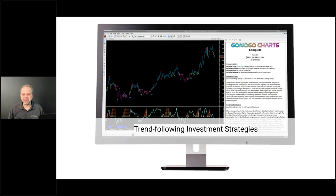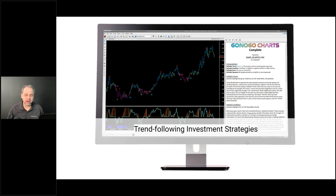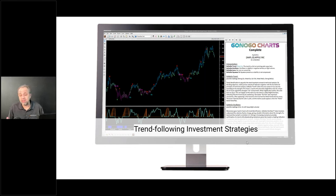Hey everybody, Jeff Gibby over at Metastock. Thanks for watching the video today, it's good to see you. If you're watching us on YouTube right now or in the future, make sure to like and subscribe — it helps a great deal. Right now we're trying to get the subscriber count up to 78,000. We're almost there, so go ahead and like and subscribe if you haven't already.